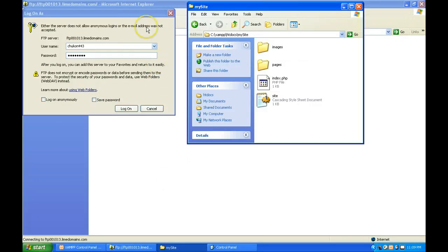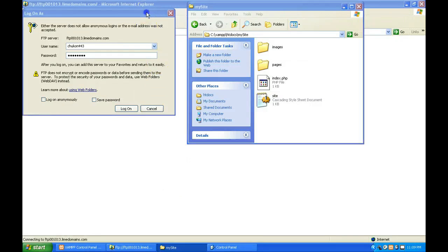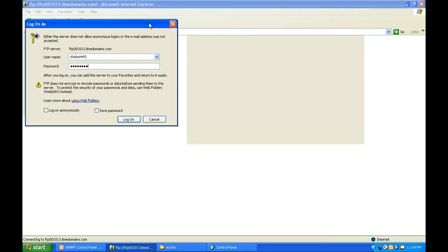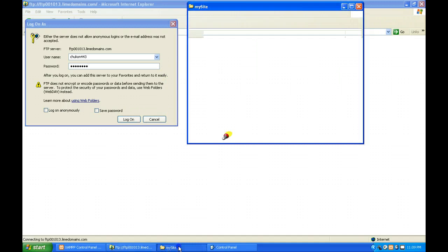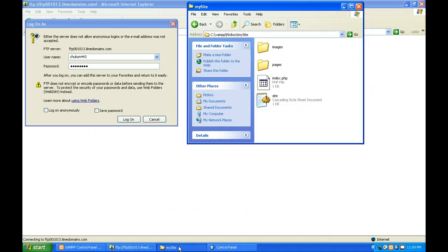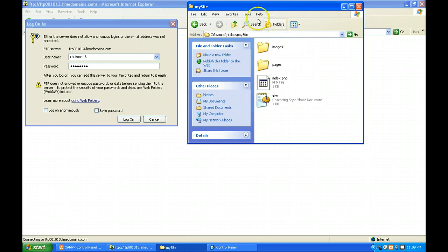Okay, this tutorial shows you how to upload your website to the FTP site on your Lime Domain. On the right side is your completed site working locally.